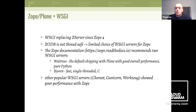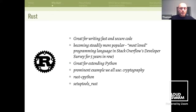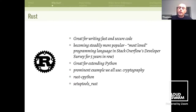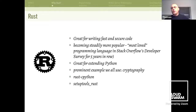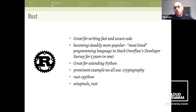Other popular WSGI servers show poor performance with Zope. So why did I choose Rust for the implementation? Rust is great for writing fast and secure code, and it's becoming steadily more popular — it's been the most loved programming language in Stack Overflow's developer survey for five years in a row. It's also great for extending Python, and there's a prominent example we all use: the cryptography package available on PyPI, which contains Rust code.